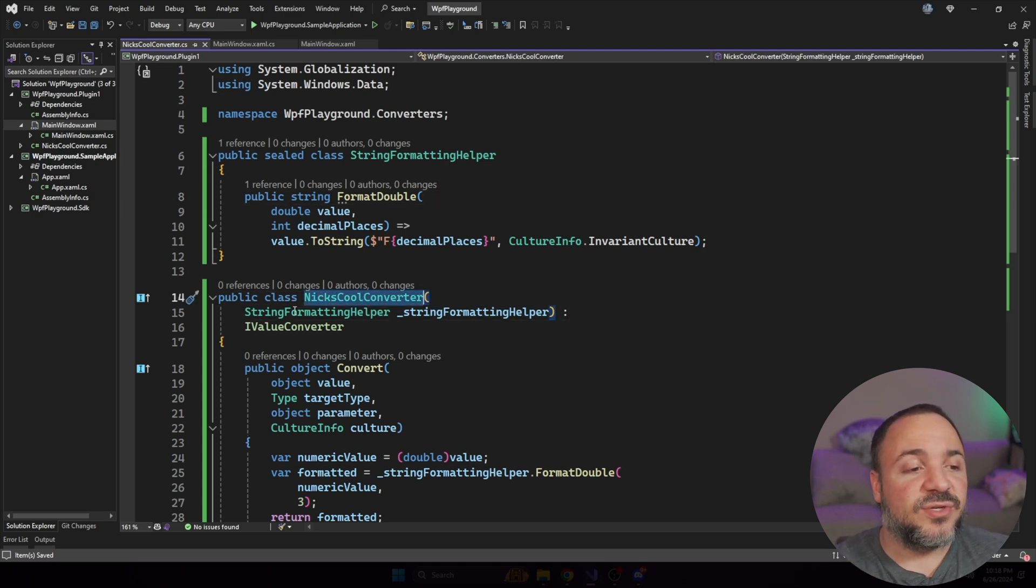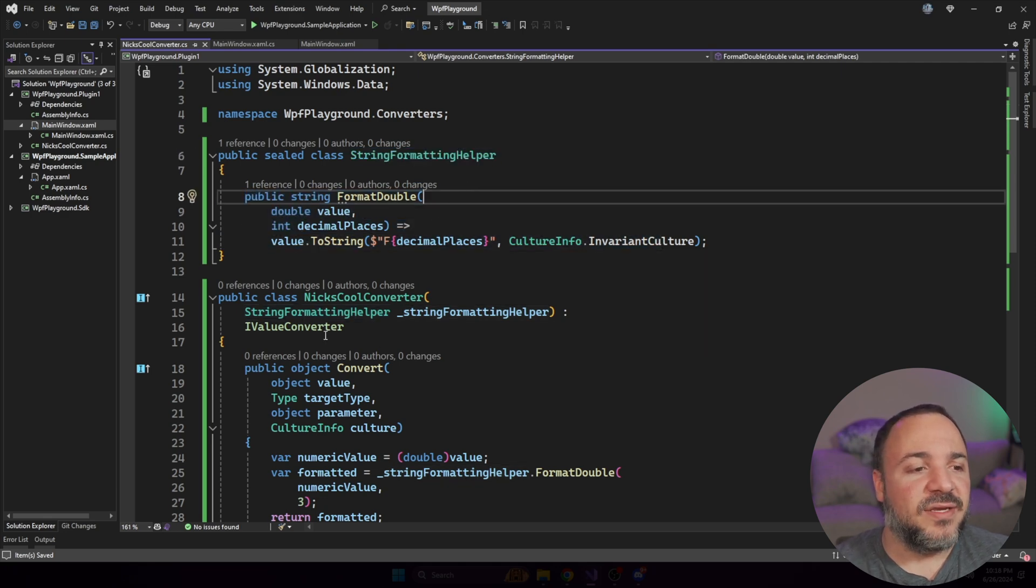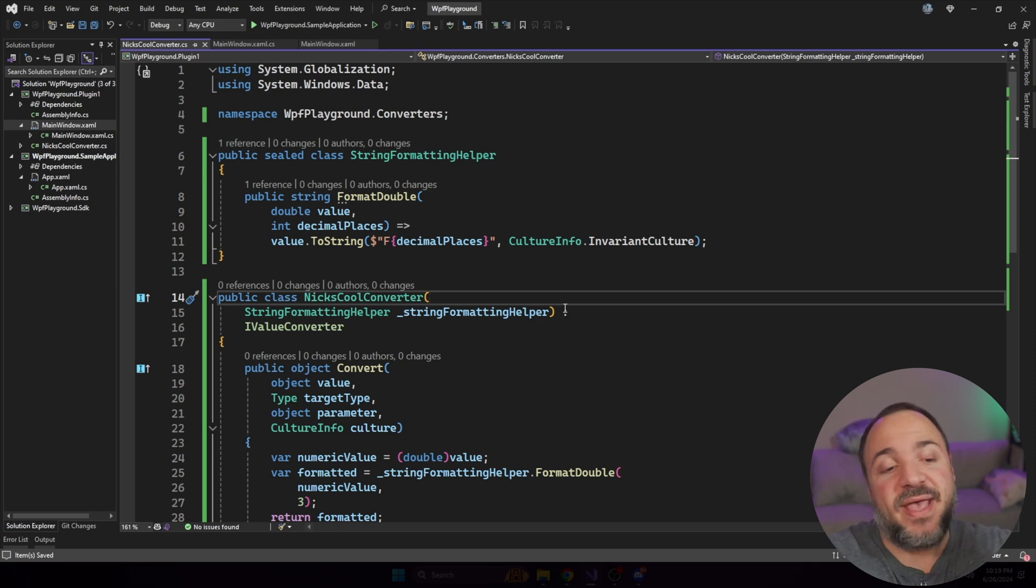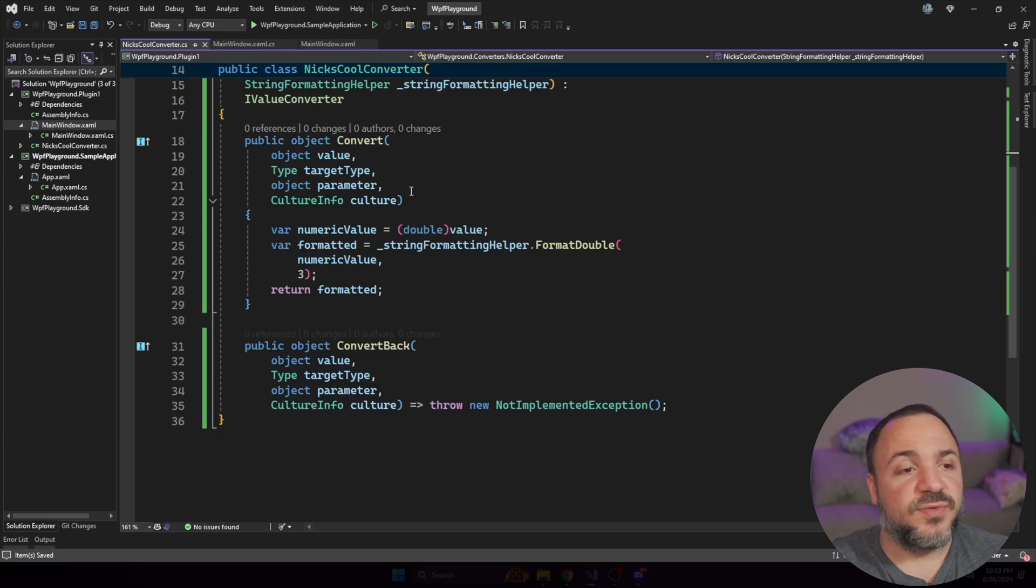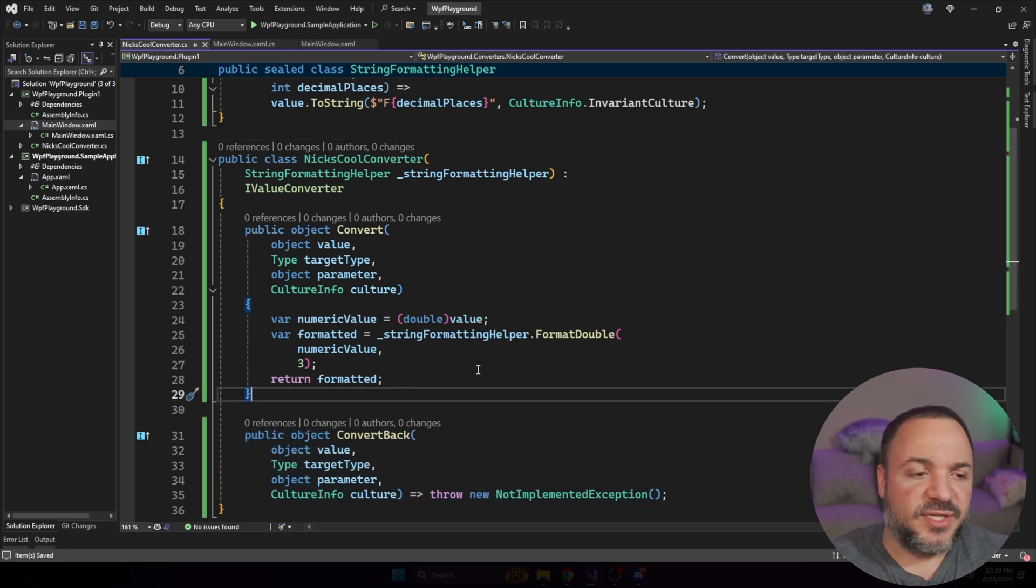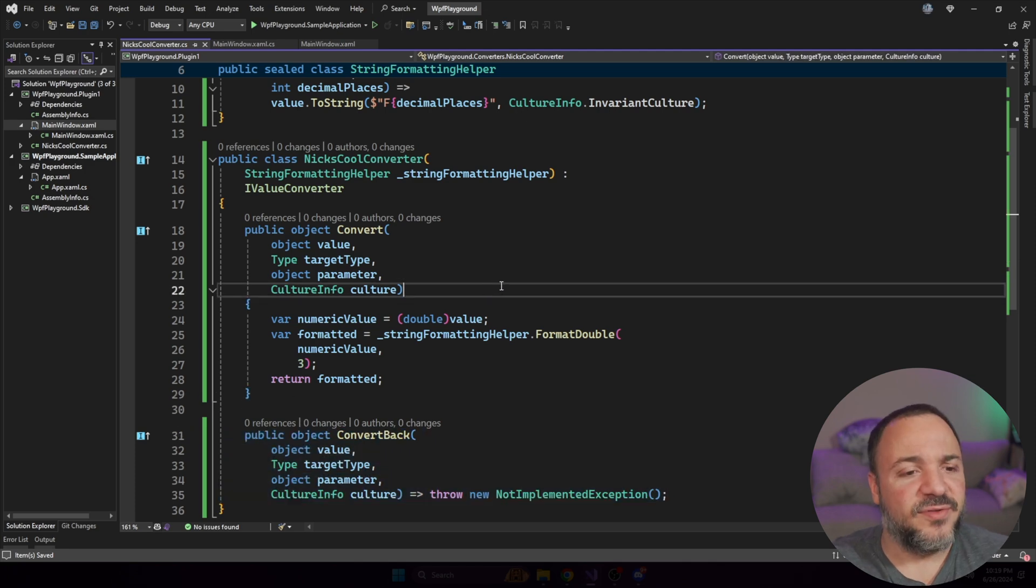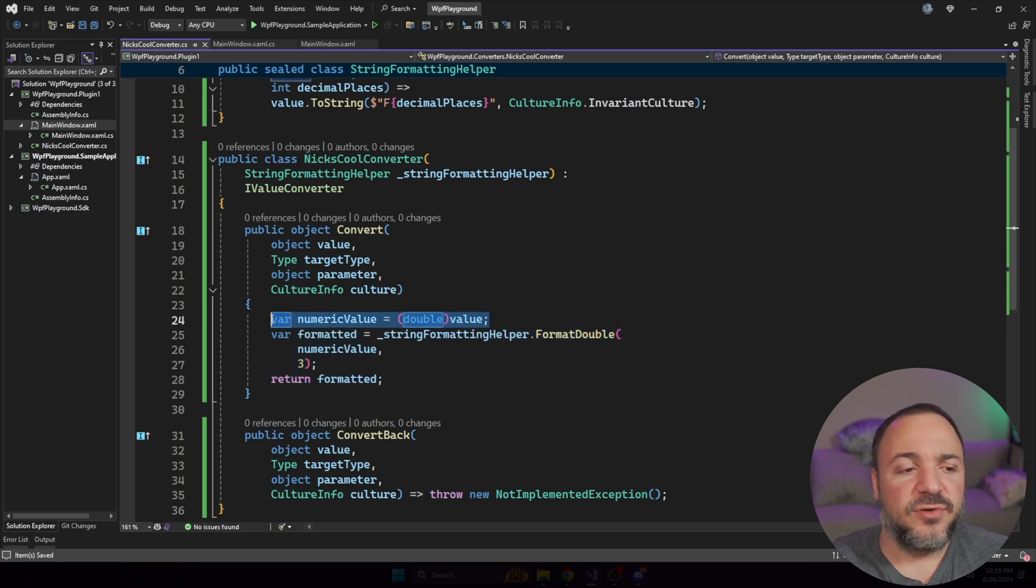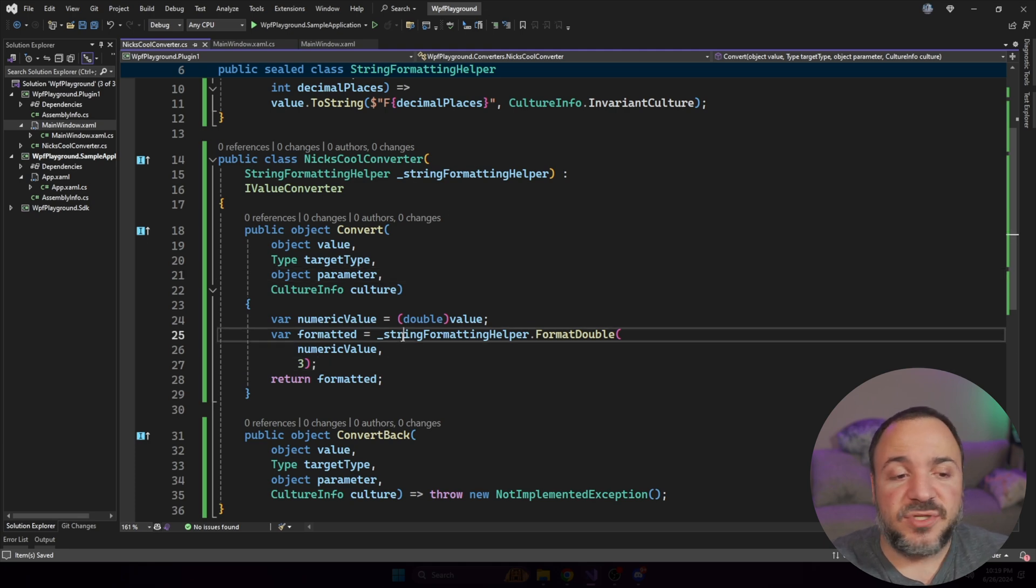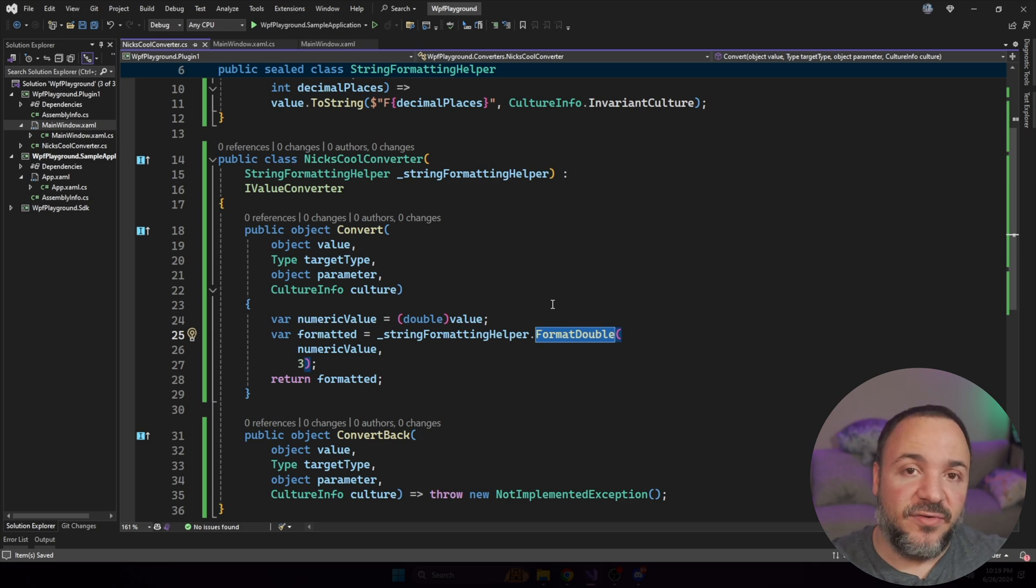In a previous video that I made related to this topic, we were building a WPF app and we needed to put in a value converter that we built ourself. You can see on my screen right here I have a label that has a value converter called Nick's Cool Converter. And if we go look at this thing, we can see that I have Nick's Cool Converter here and there's no dependencies that we want to pass in. We just don't need them.